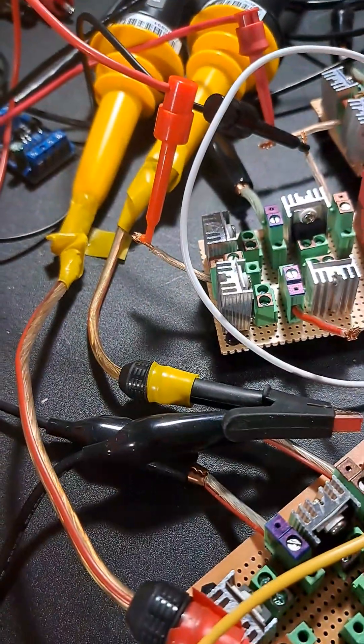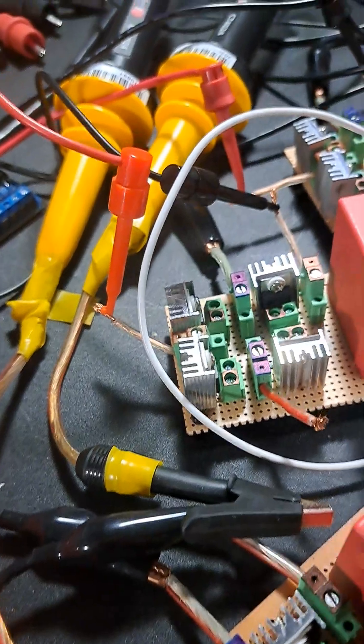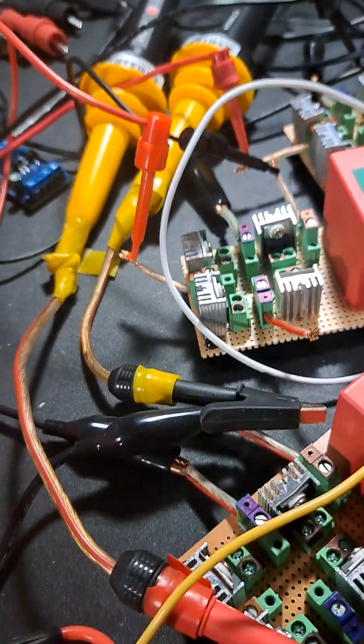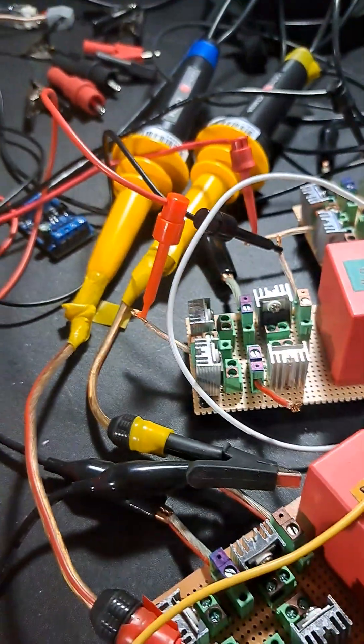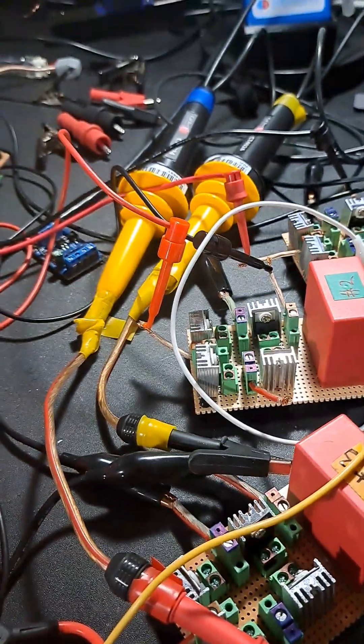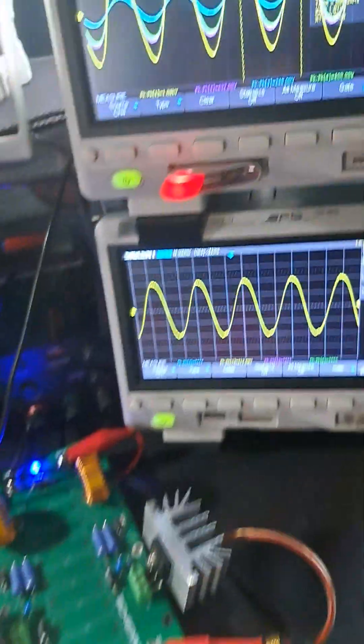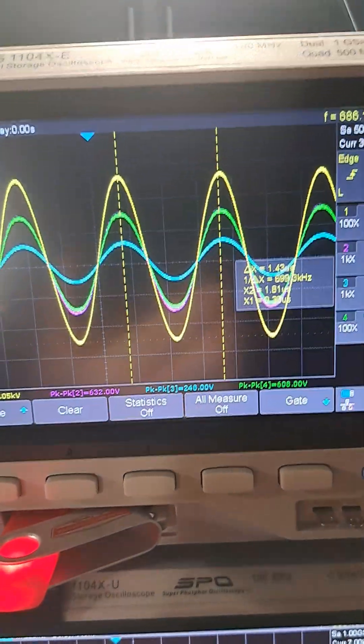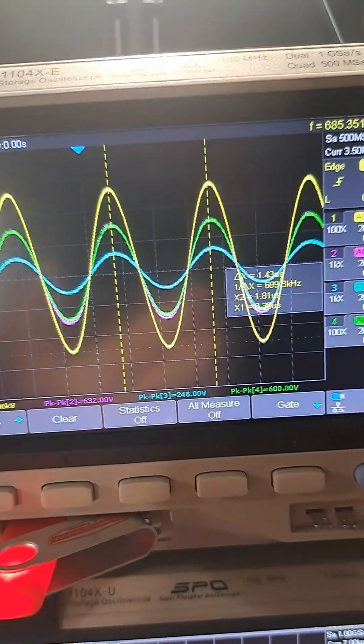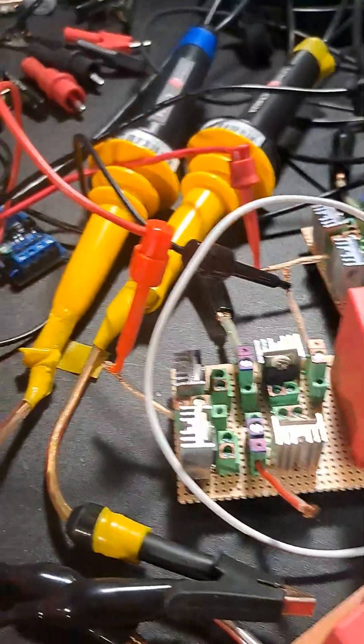I even disconnected the probe because it was grounded and I didn't want anything to be coming through that. And the probe, which is the blue trace, still insists that there's about 248 volts going through it, but it's not even connected.